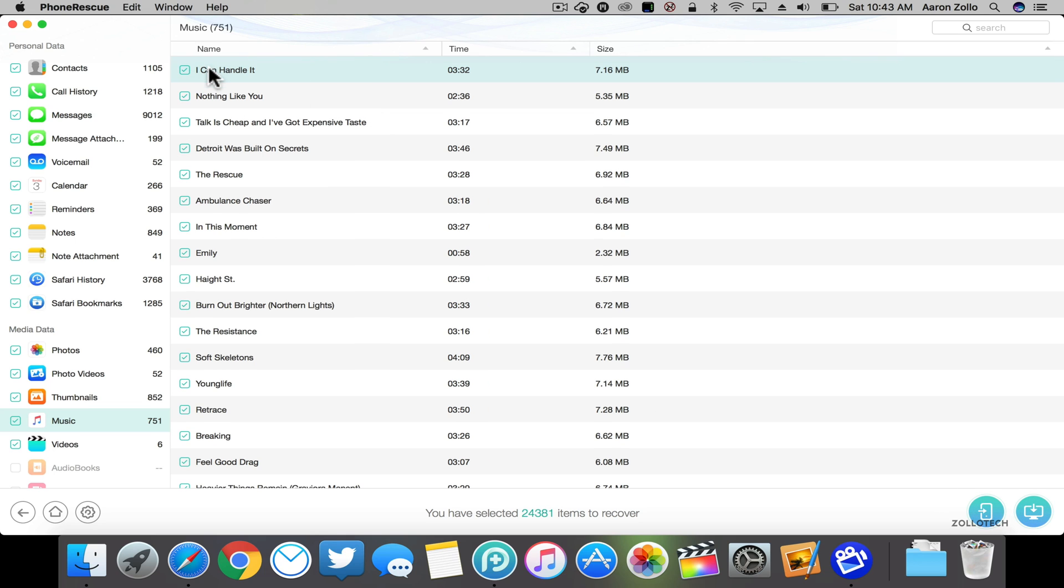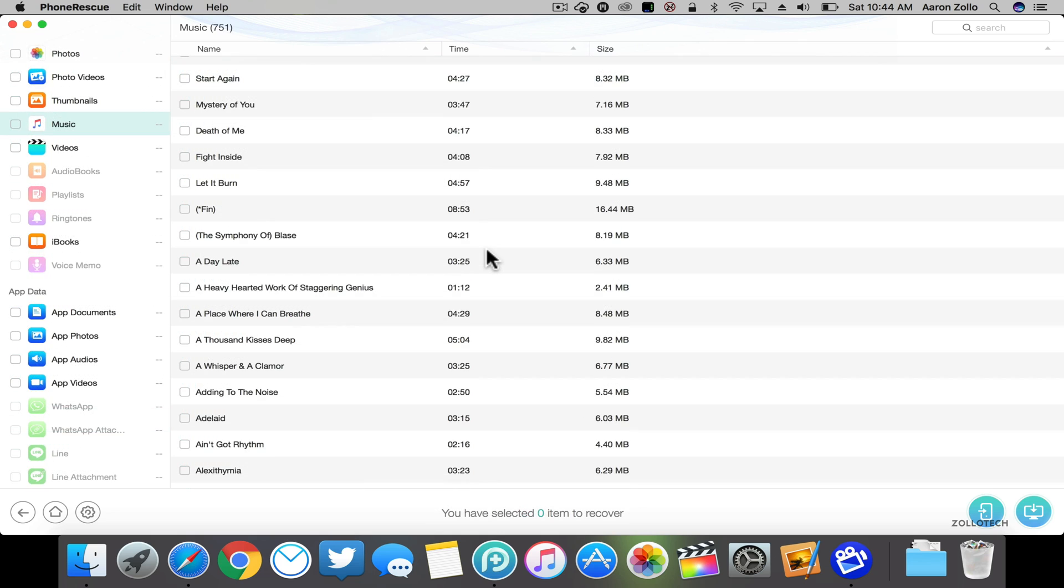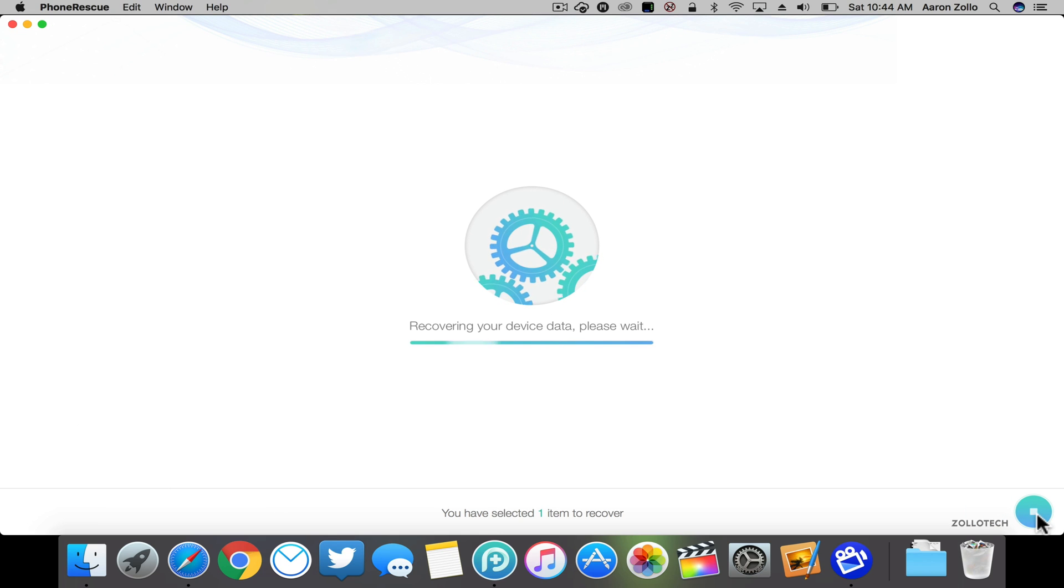As you can see, I've unchecked everything. If I want to recover just this one thing from my phone—this is a song by Berlin—let's go ahead and click this button.